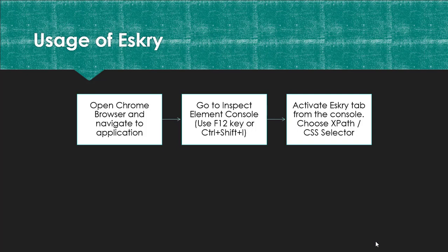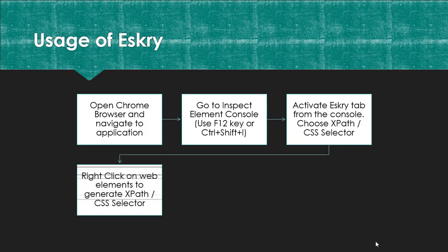Then you have to choose either XPath selector or CSS selector. Once it is done, right-click on the web element to generate the XPath and CSS selector. You need to give a name and click on OK.